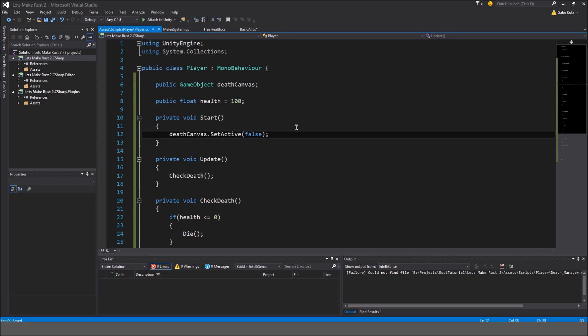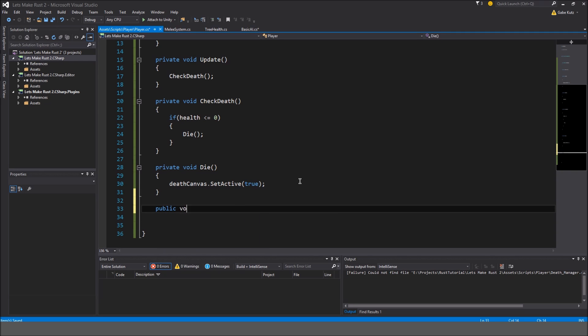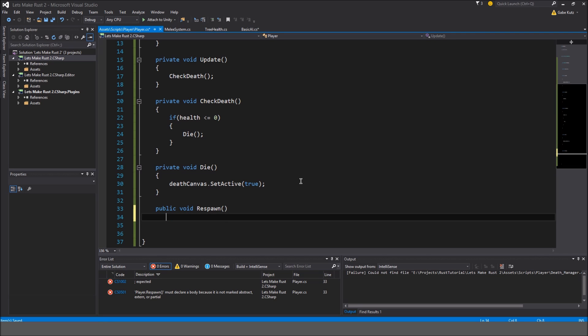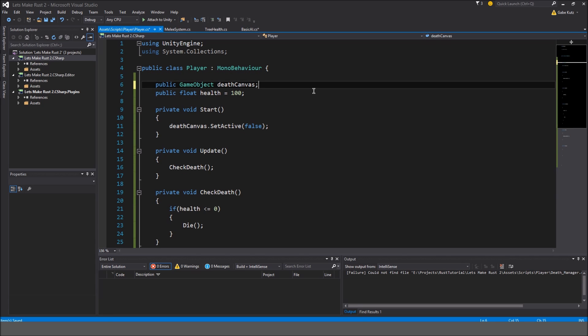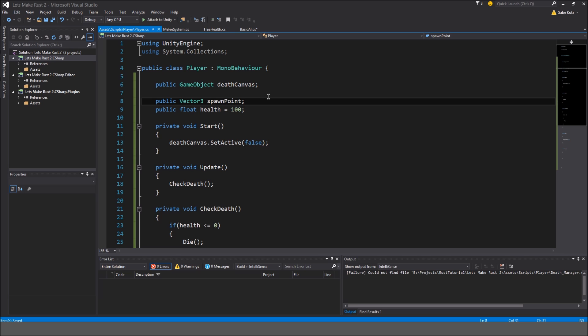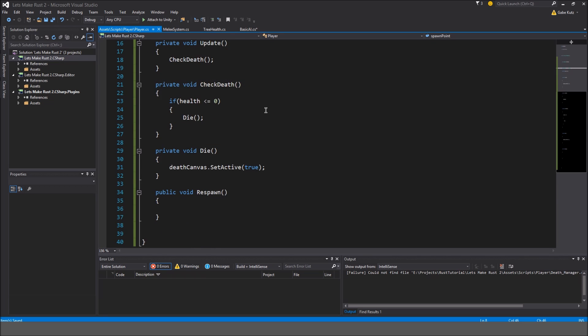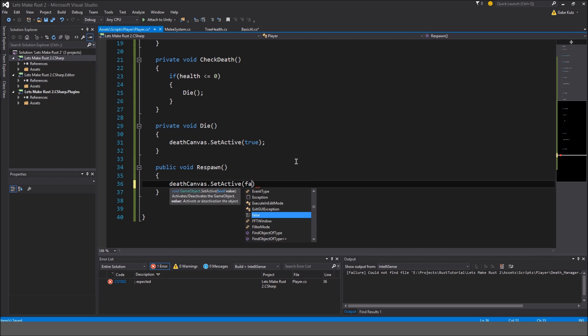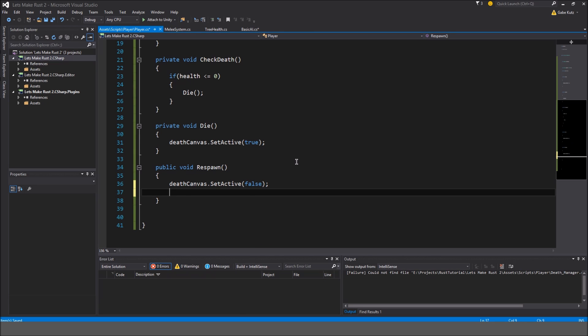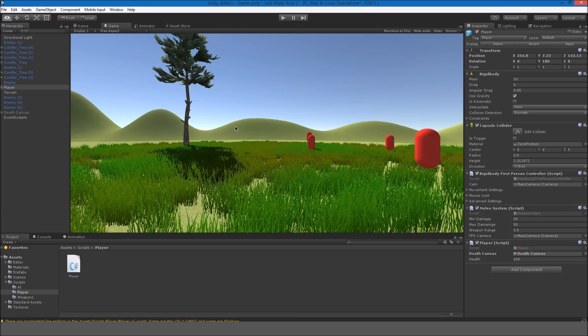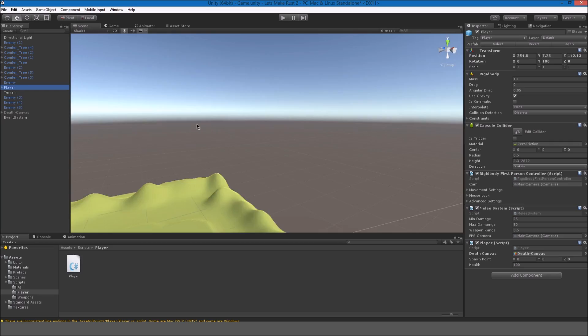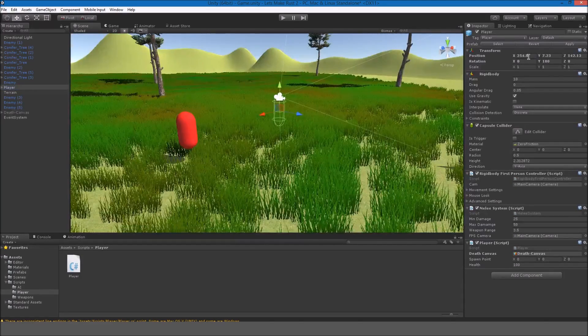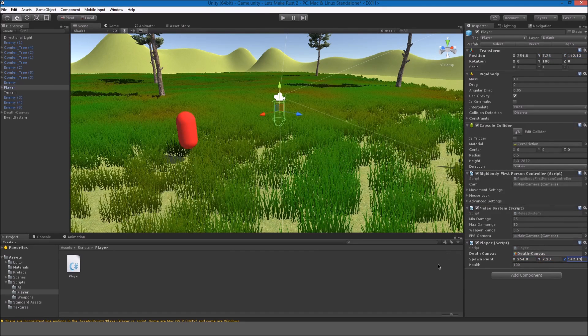Okay, so, we might as well make the respawn button work. So, I'm going to make, down here, a public void respawn. And, I'm going to make, up here, a public vector3 spawn point. Which, by default, I guess, is just going to equal to vector3.0. But, we're going to change that to how we want it. In respawn, we'll just do death canvas.setActive false. And, transform.position is equal to our spawn point. Okay, so, in the player, I'm going to set the spawn point now. Here is a good spot where he already is. So, I'm just going to copy his exact position and change that accordingly. Okay. So, that should work.